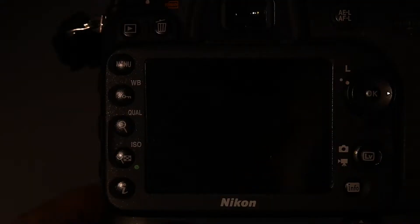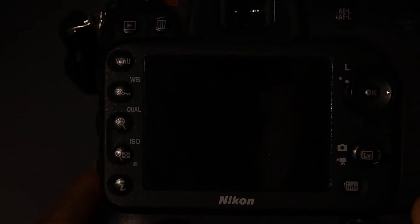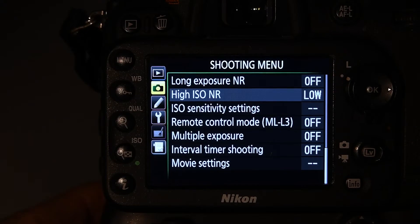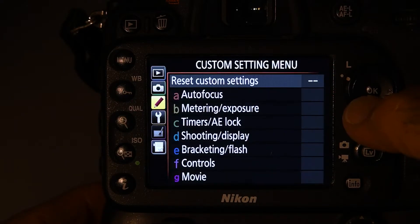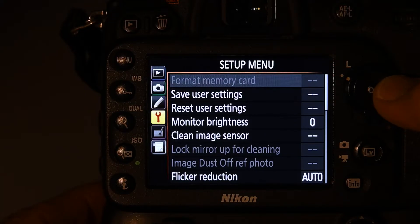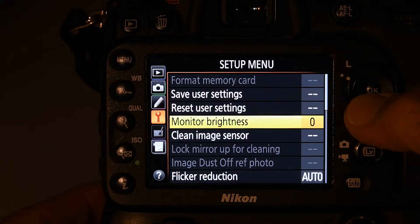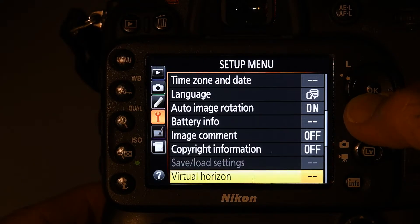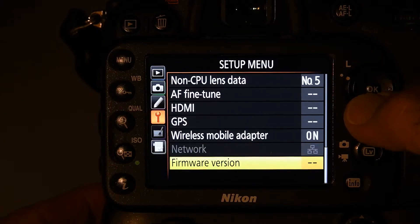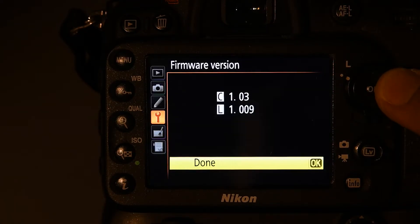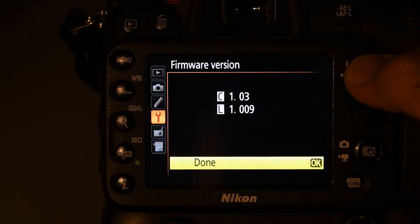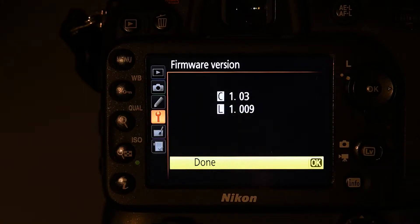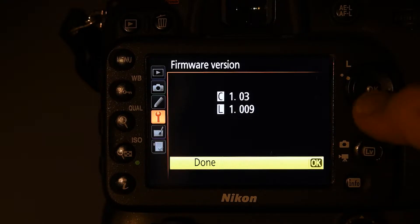So let's turn the camera on and we're going to press the menu button. And you're going to scroll over to the wrench icon and come over here and go, it's the last item in the setup menu. So we see firmware version. We're going to click over to the right and you see that I have 1.03. So there's a 1.04 which I never updated. So we know that, so we're good here.